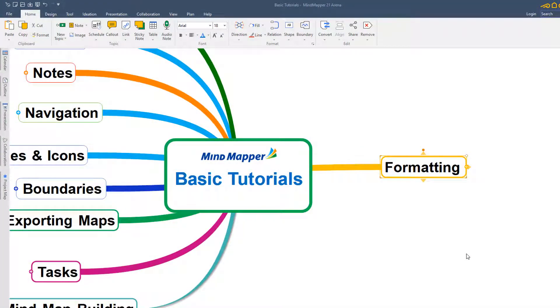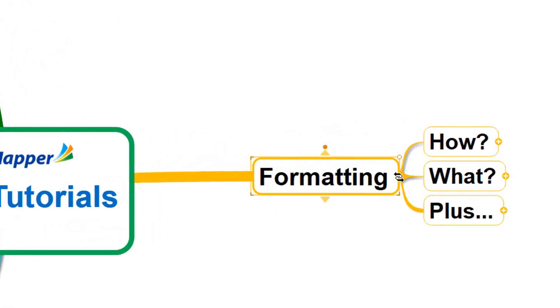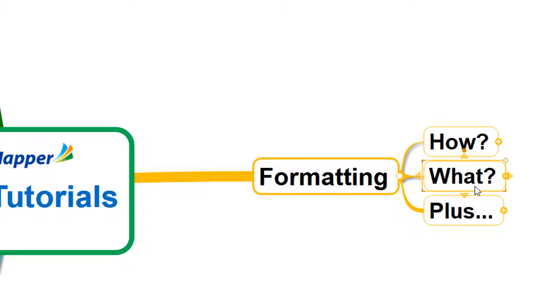Hello, and welcome to this MindMapper tutorial from biggerplate.com. In this tutorial, we're going to look at the ways you can format the topics and information within your MindMapper maps. We're going to look at how you access those options, what those options are, and then a couple of extra little features in MindMapper that are really useful to know about.